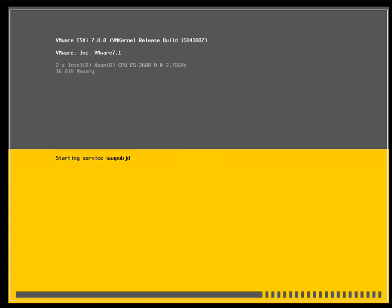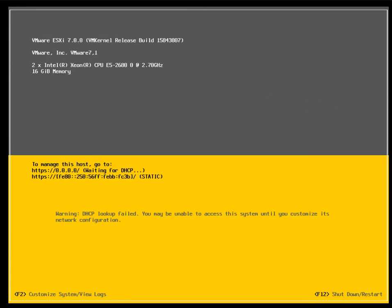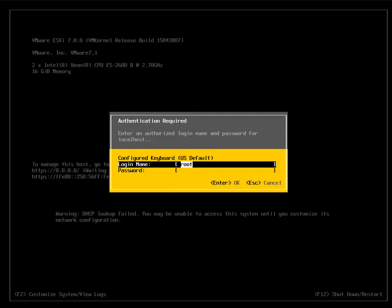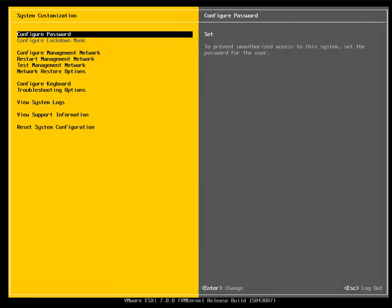ESXi is still booting and starting up all its services. Once fully booted, it shows the IPv4 and IPv6 addresses. It is waiting for DHCP, but it is not recommended to use a DHCP IP for your ESXi host since it will be hosting critical servers. Press F2 and enter your root username and password to log in.